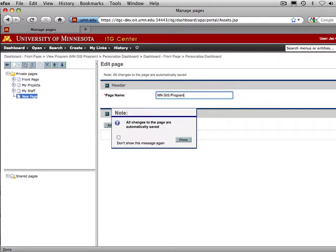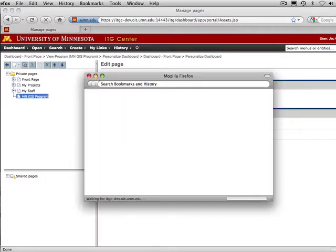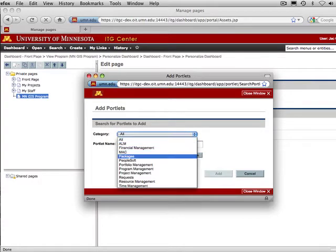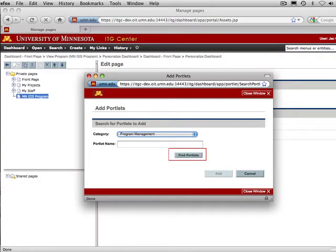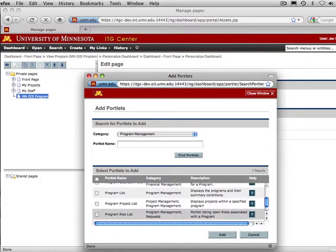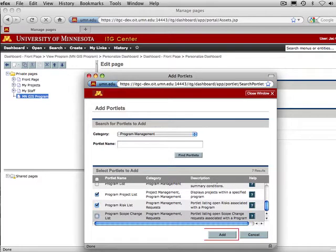To add the portlets, click the Add Portlet button. From the Category menu, select Program Management. Click Find Portlets. Check the box next to Issue List, Program Project List, Program Risk List, and Program Scope Change List, and click Add.